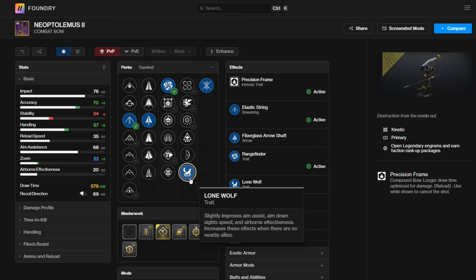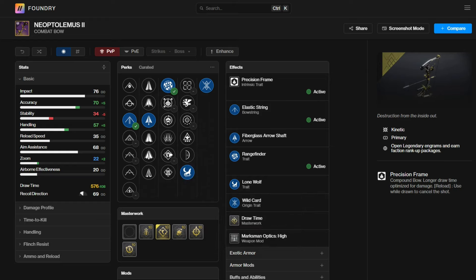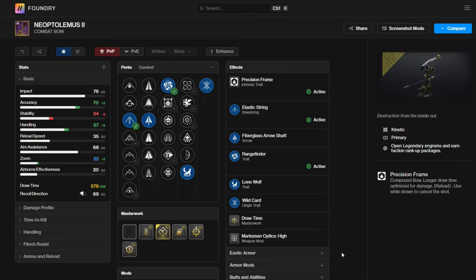Finally, we have lone wolves. If you're floating, you will pretty much always proc lone wolves. This is a new perk, which reads, slightly improves aim assist, aim down sight speed, and airborne effectiveness increases these effects when there are no nearby allies. So if you are floating, this thing will always proc. But anyways, hope you guys enjoyed this video. I really want this bow roll just to try it out. Thank you guys for watching, and I'll see you guys next time. Peace.